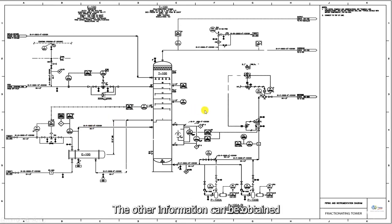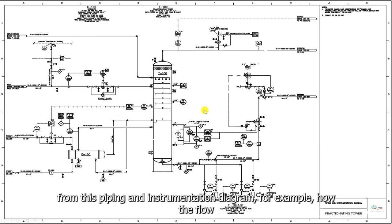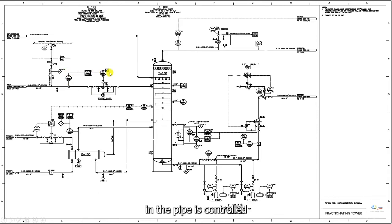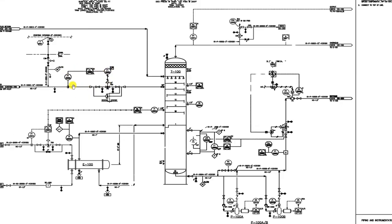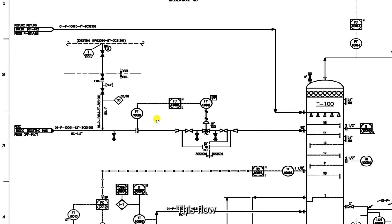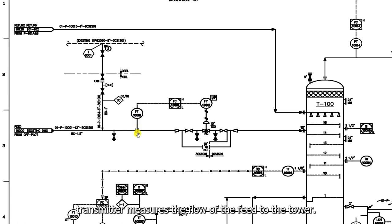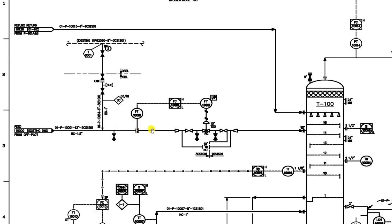Other information can be obtained from this piping and instrumentation diagram. For example, how the flow in the pipe is controlled.